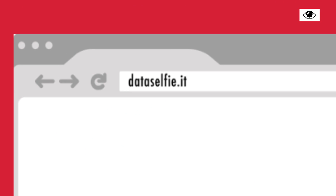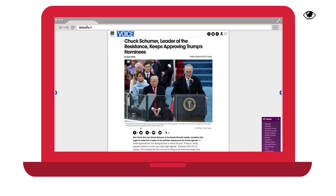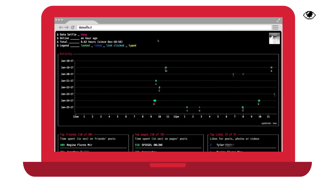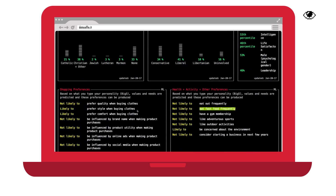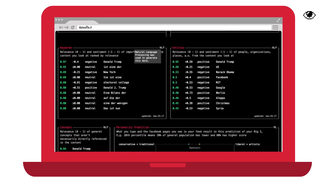Data Selfie is a free Chrome extension that shows you all the data Facebook is storing on you. Slightly scary but also extremely insightful. Check it out.